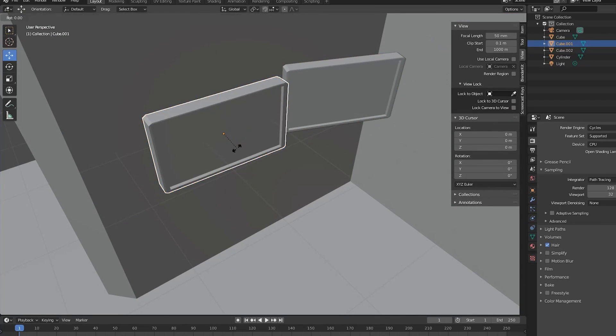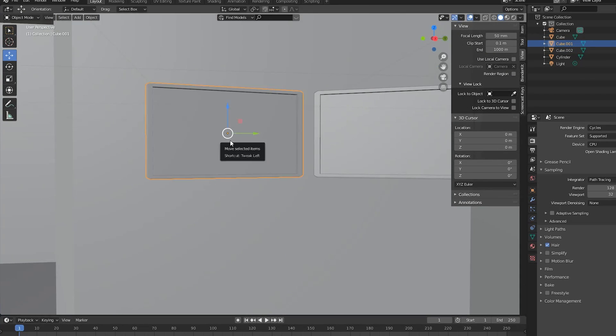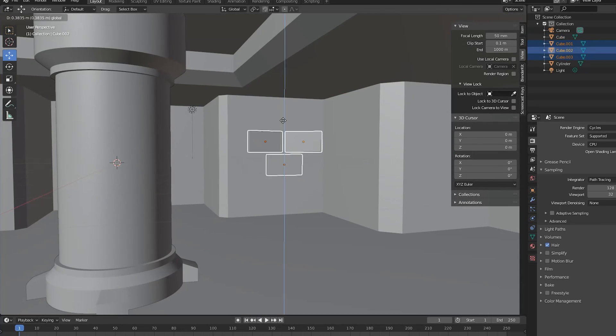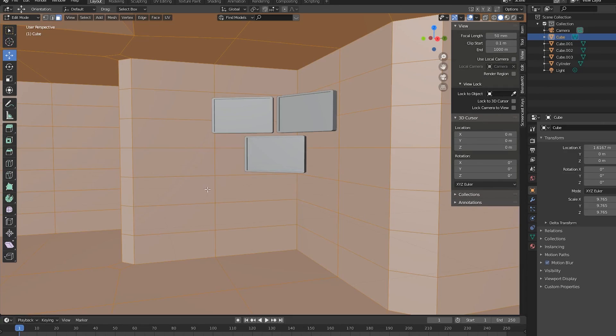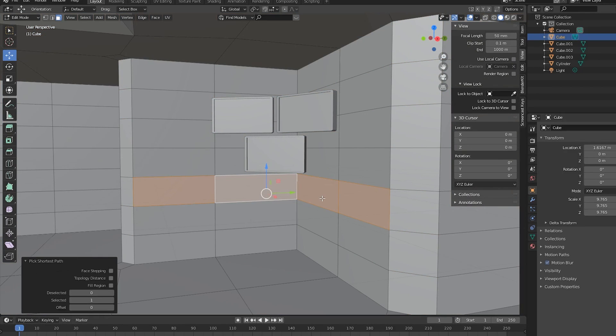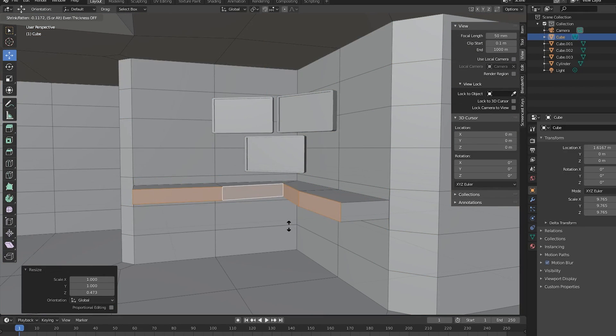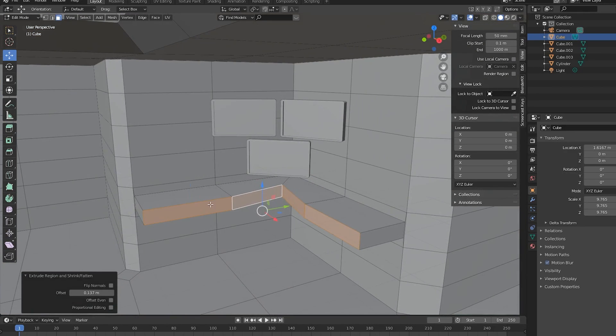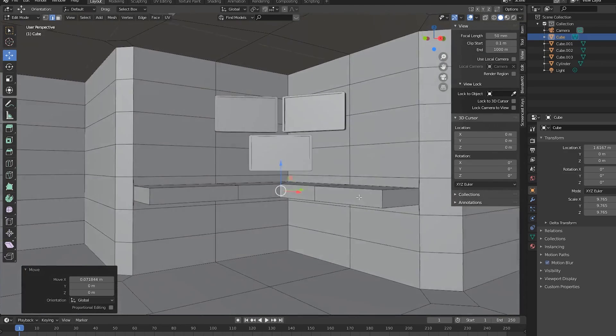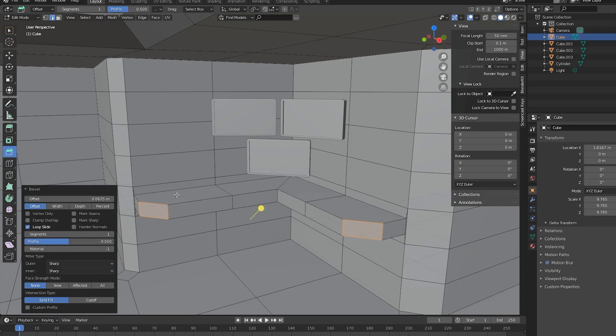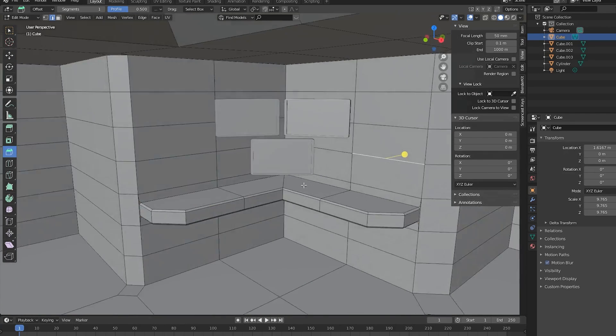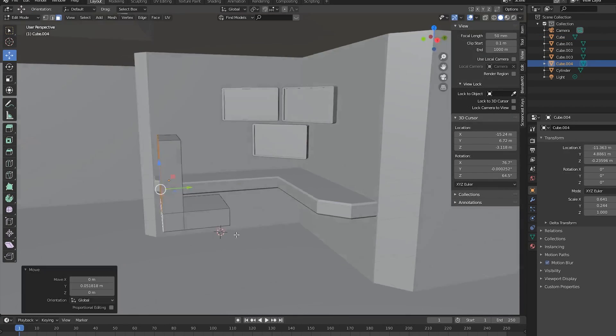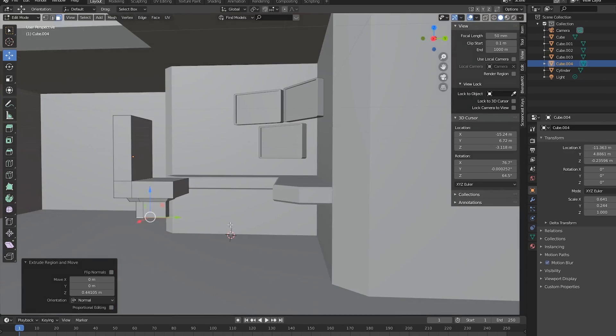None of these background objects will have to be too detailed because we'll add some depth of field at the end. To create a desk under the monitors, I'll just select the room object and in edit mode extrude a couple faces under the monitors. I'll model a chair as well by just scaling and extruding a cube and beveling some of the faces.